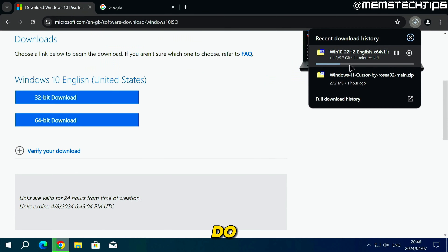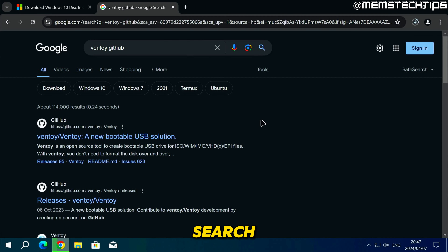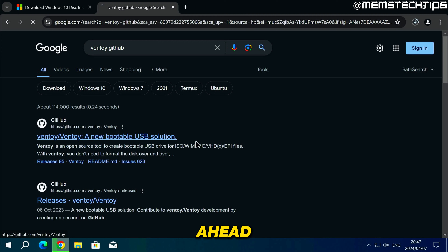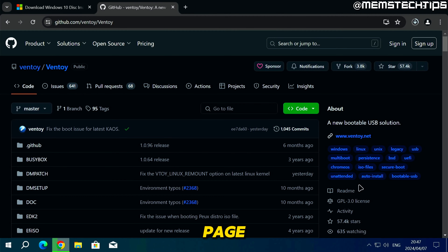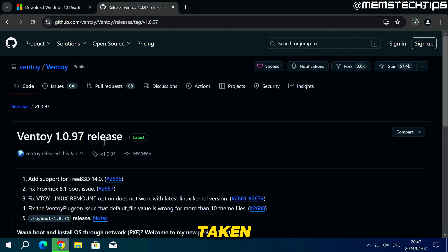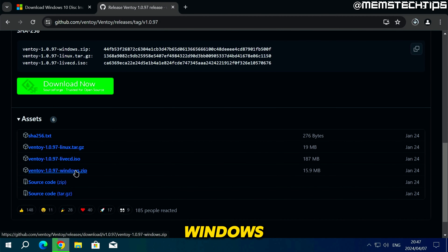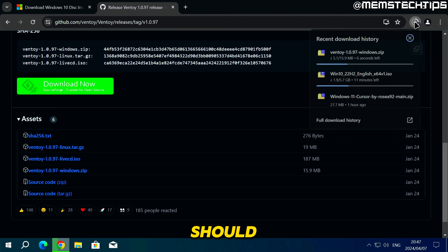While we wait for the ISO file to download, go back to Google and do a search for "Ventoy GitHub." Click on the Ventoy GitHub result, and once on the GitHub page scroll down on the right and click on the Releases tab. You'll be taken to the latest release — scroll down until you find the Ventoy for Windows zip file and click on it to download it.